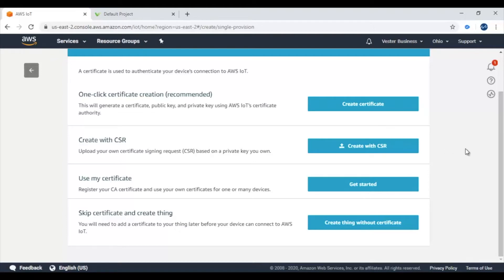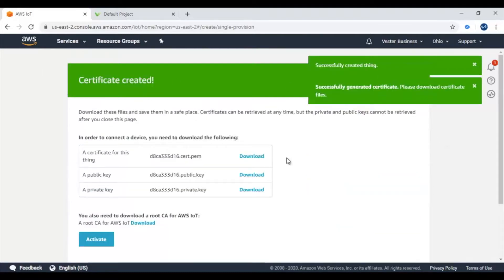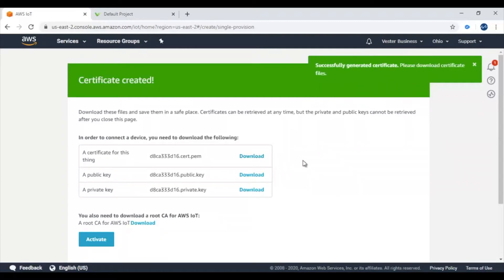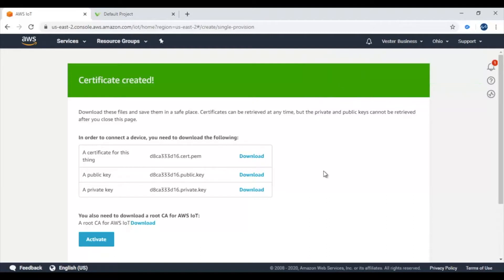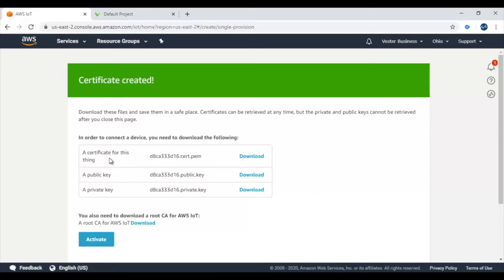We can use the first option, which is one-click certificate creation — recommended. Hit on 'Create Certificate' and you will be prompted to a window in which you will need only three certificates. You will need the thing certificate (the first one) and the private key (the third one). You don't have to use the public certificate. There is also a root certificate from AWS, which you need to activate first — click on Activate, then hit Download.